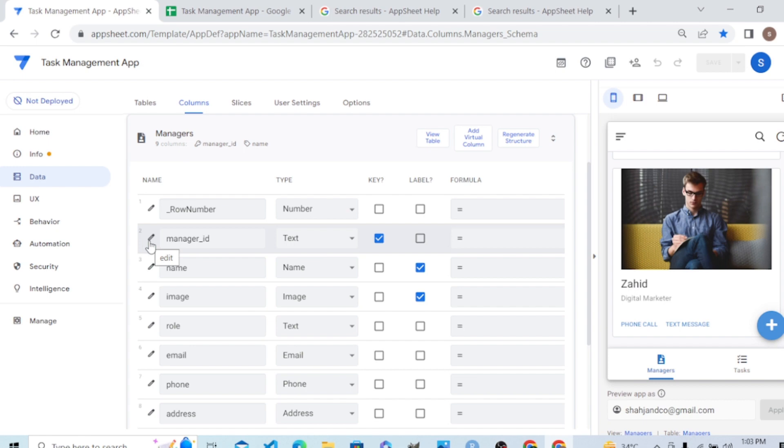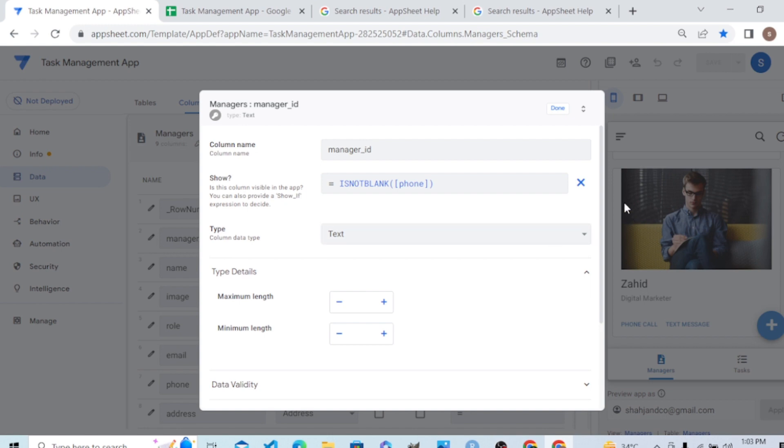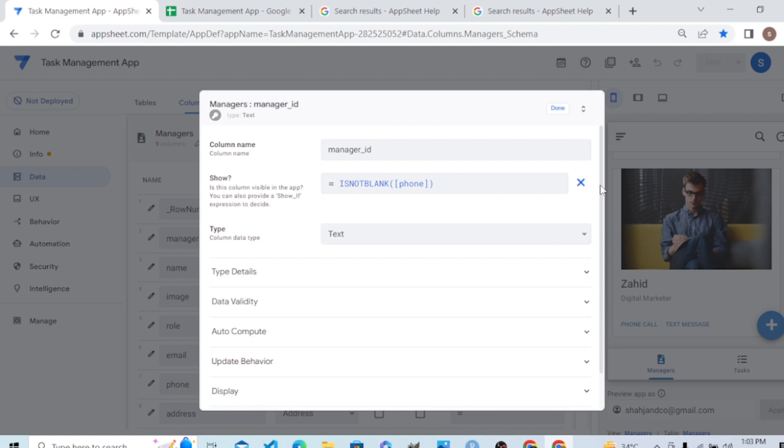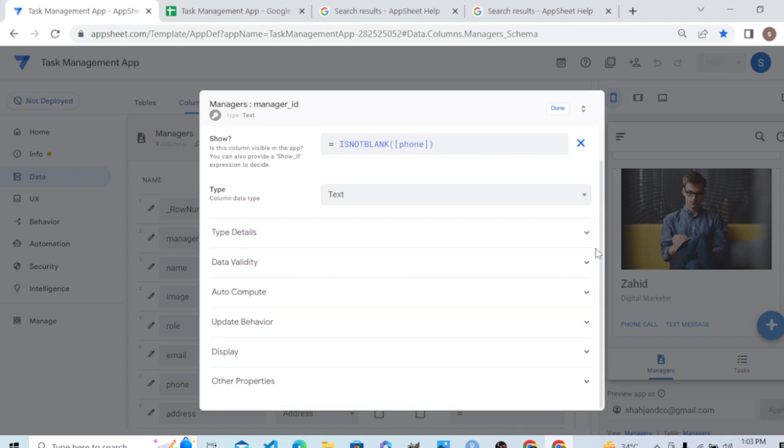We will go to the table editor, and then clicking the pencil sign, which is the column editor. In the column editor, we will go to the section 'Other Properties.' We have seen a lot of things so far in the column editor.